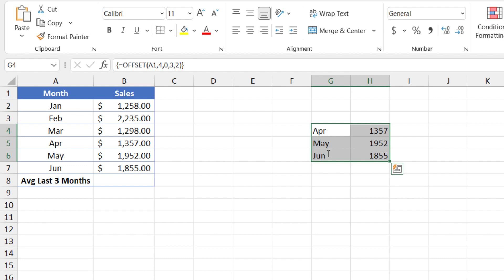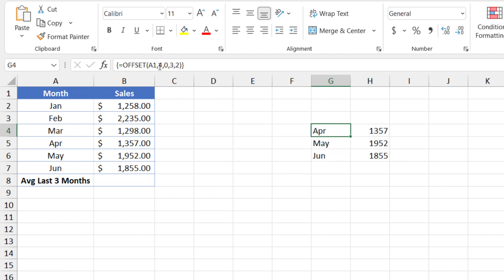This looks great. But in this case, it won't do exactly what we want. Because if we add another month here, then we're stuck with April, May and June, because we hard-coded the number four in here. So how do we make this dynamic so that if we add extra rows, it'll always return just the last three?